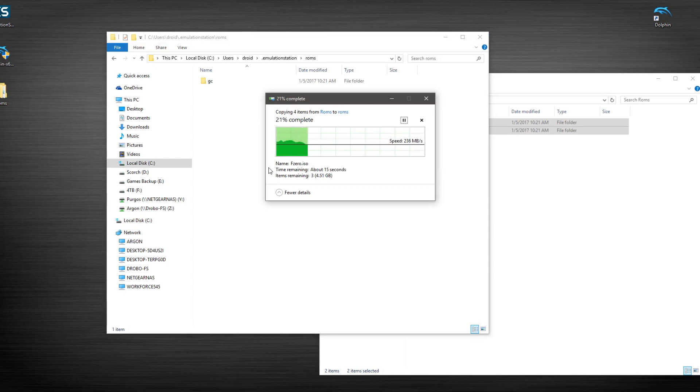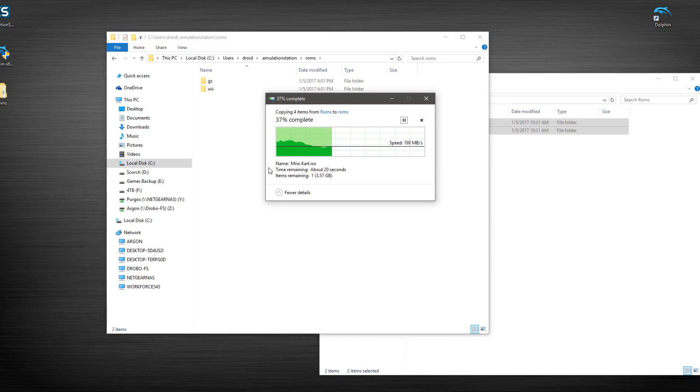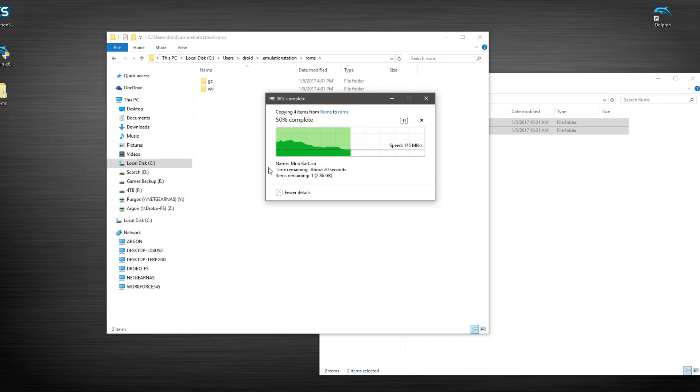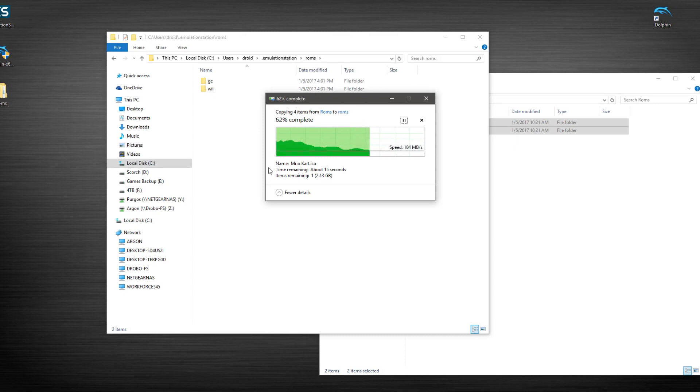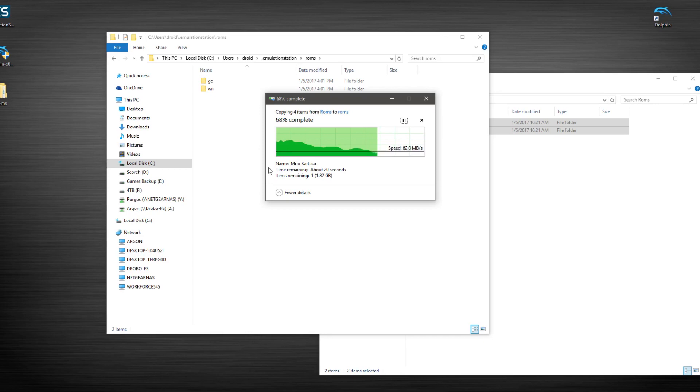And of course, Wii games and GameCube games are significantly larger than the small ROMs that we're used to with Nintendo and Sega Genesis and Atari and all those other ones. Super Nintendo, those are usually less than a megabyte, sometimes just a couple of megs. However, we're now getting into the gigs category here. But Dolphin runs them fantastically.